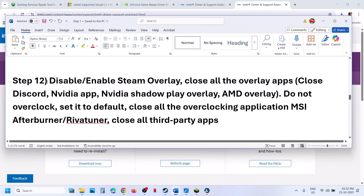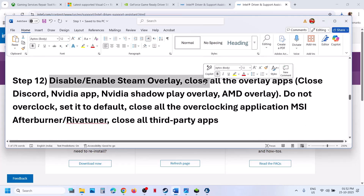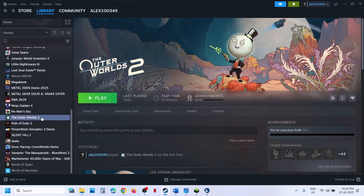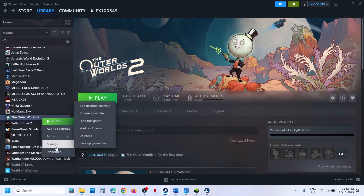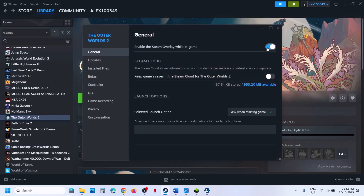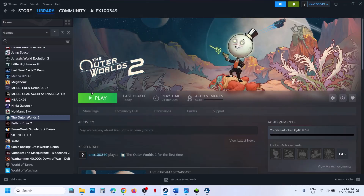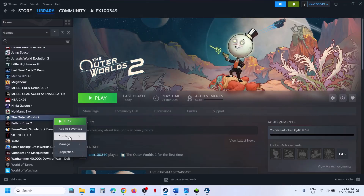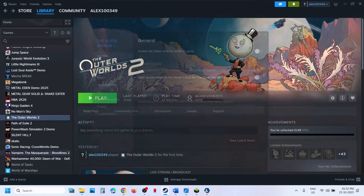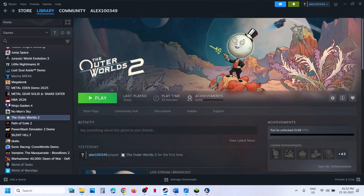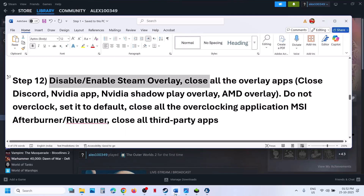The next step is to disable or enable Steam Overlay. If you have the game on Steam, right-click on the game, select Properties, and turn off the option that says 'Enable the Steam Overlay while you're in-game.' Relaunch the game and check. If it is already off, turn it on and check. Try both on and off — each time, launch the game and check.